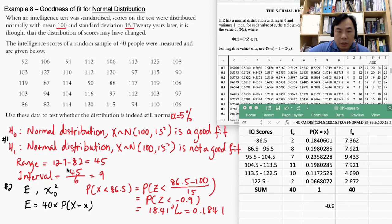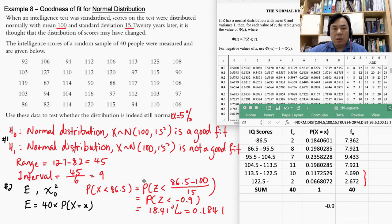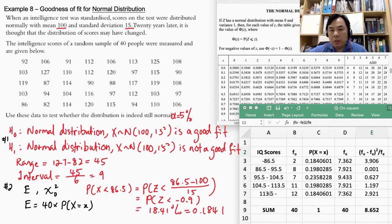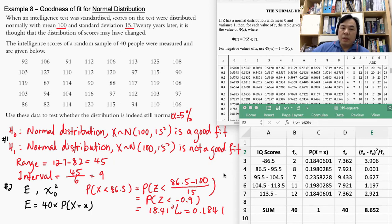Step three and four: check for any expected frequency less than 5. There are two expected frequencies less than 5, so we join those two rows together. After joining, the IQ interval boundaries change accordingly. The combined observed frequency becomes 12 and the combined expected frequency becomes 7.362.